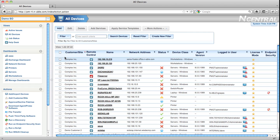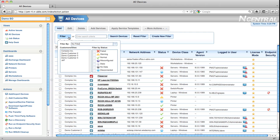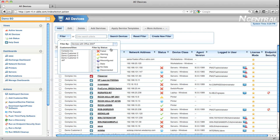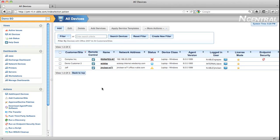For example, I can use the new filtering capabilities in N-central 8 to quickly find all devices that have Office 2007 installed. I can choose all of those devices, despite them being in different customers, and then I can perform actions against them.